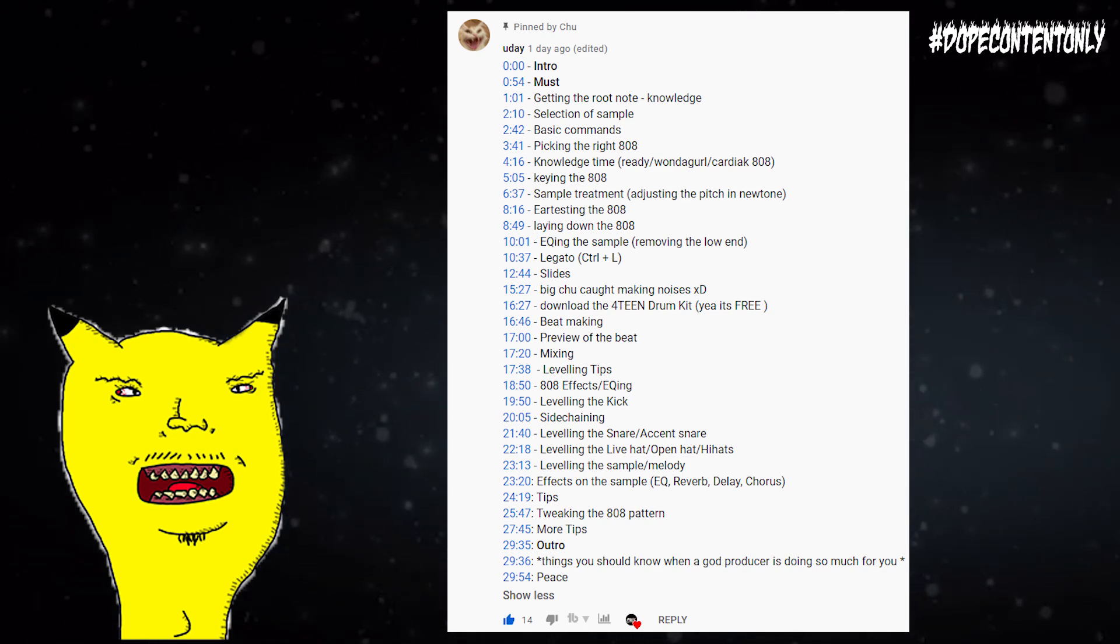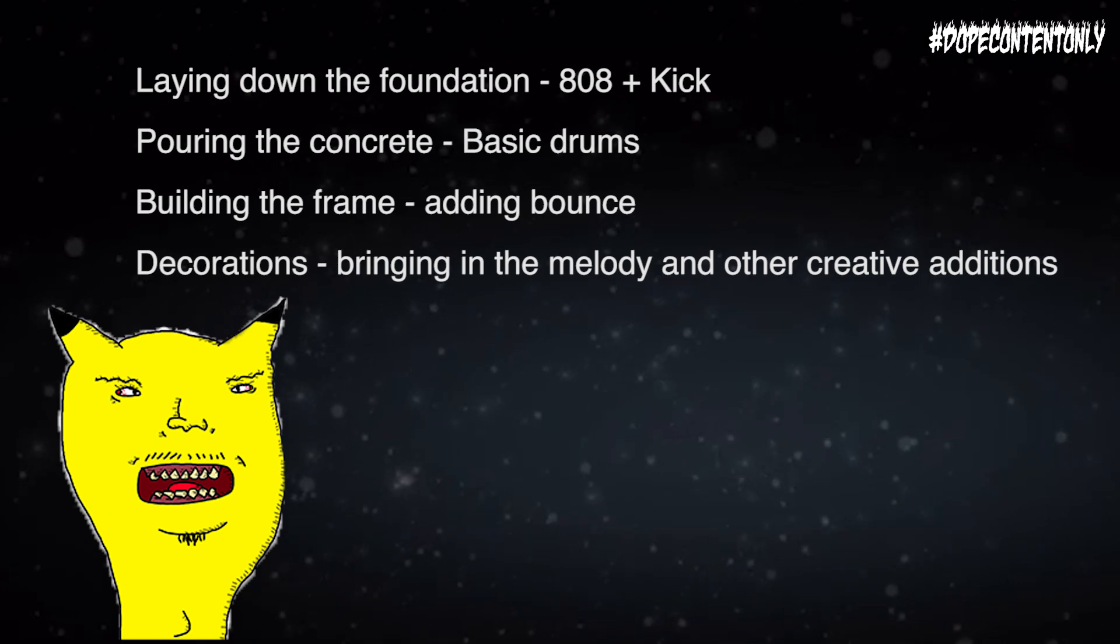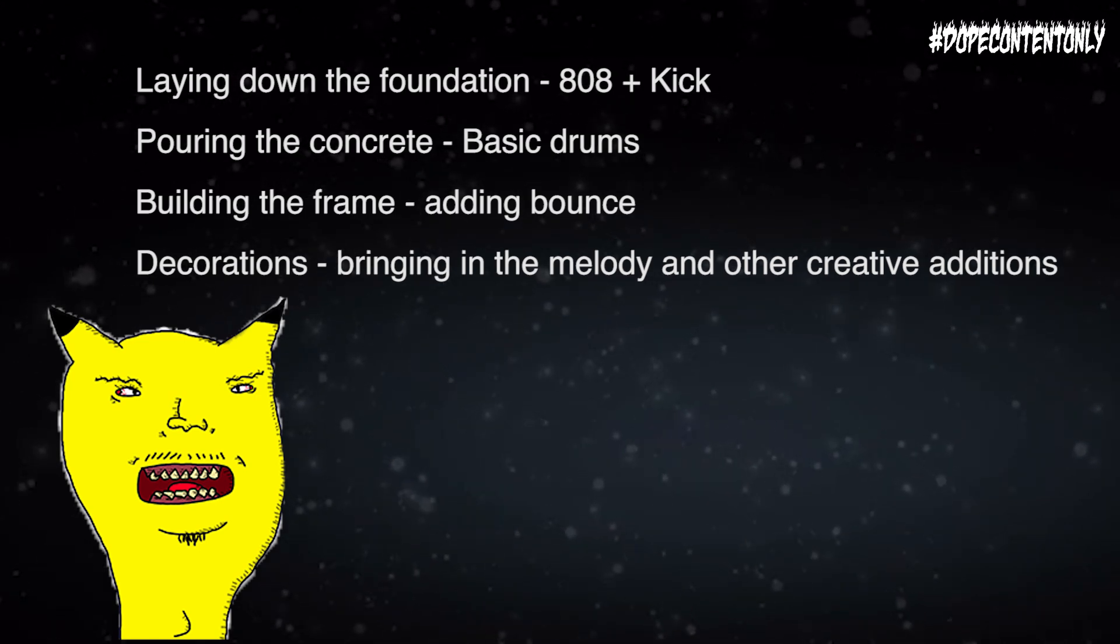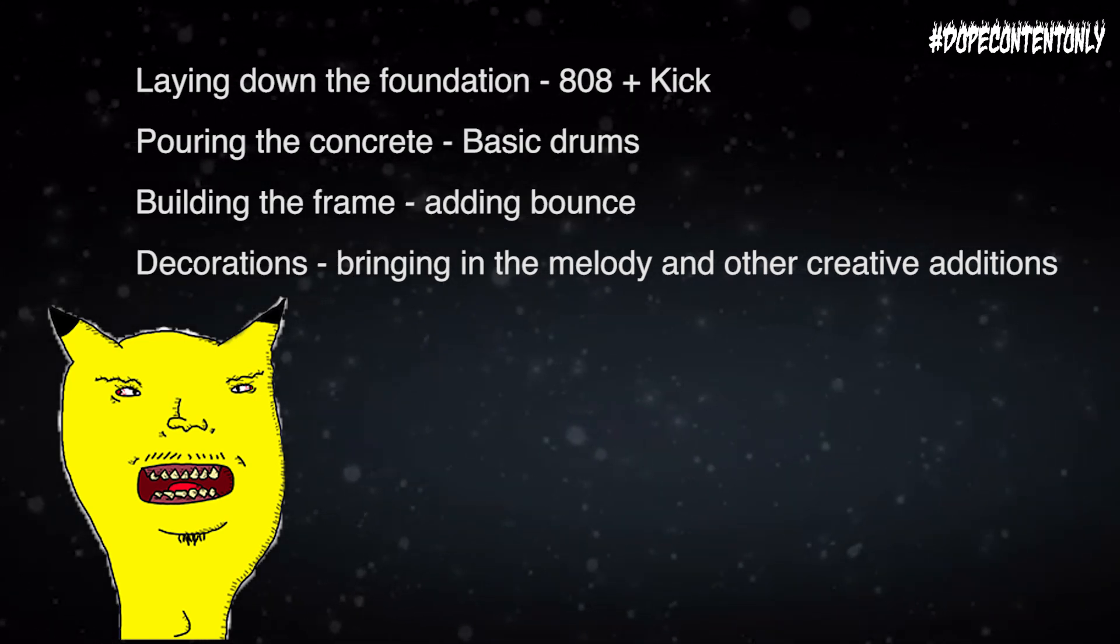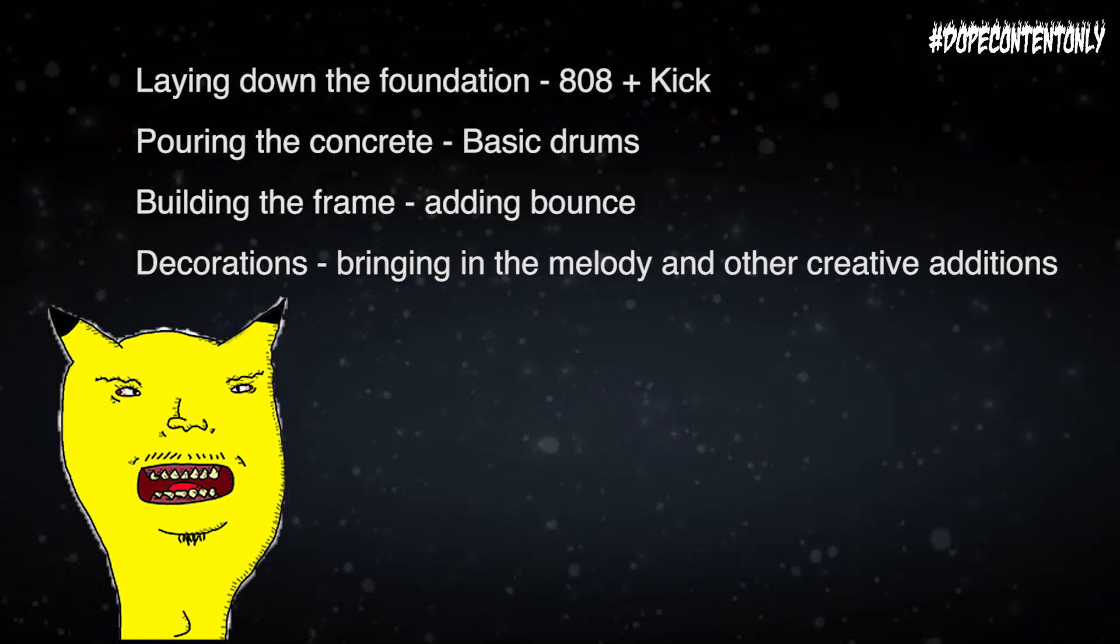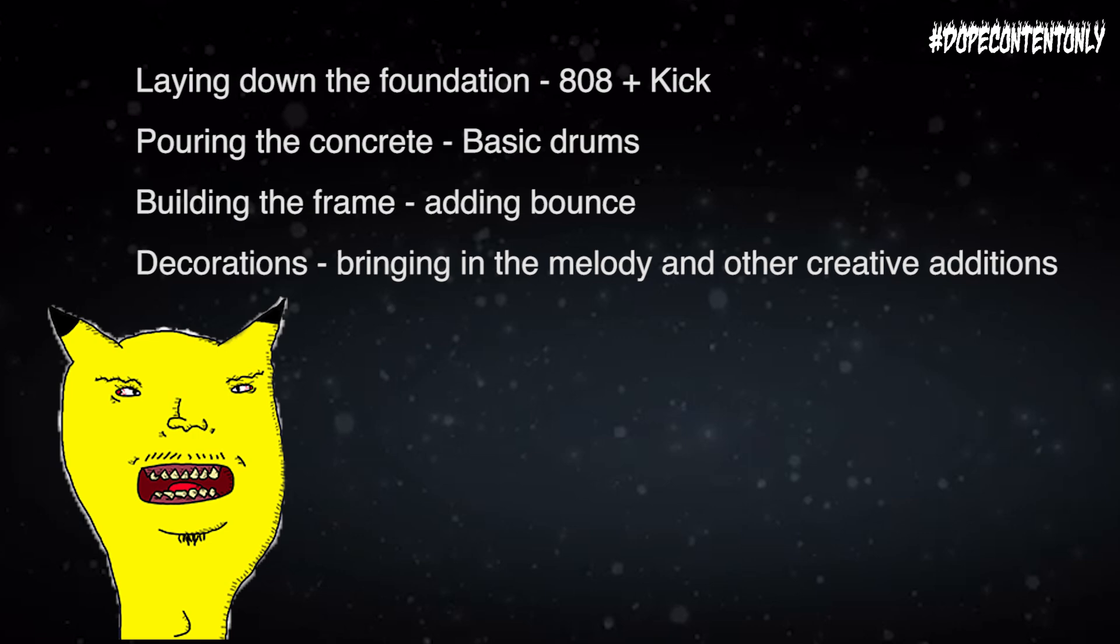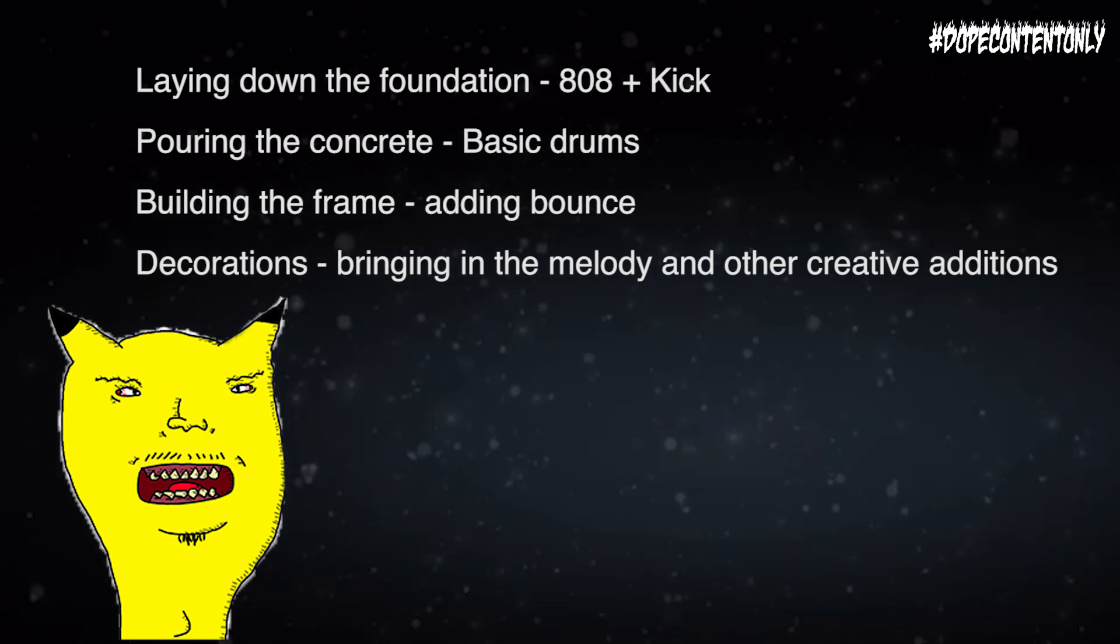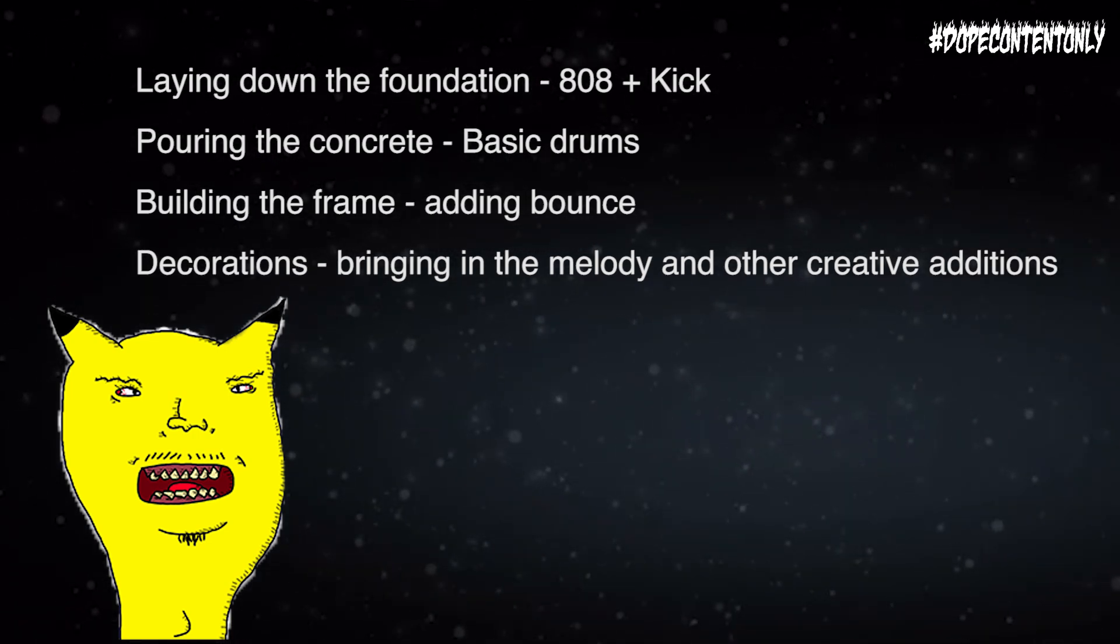The four steps of this tutorial are: laying down the foundation which includes laying down a simple 808 and kick, step two is pouring the concrete which consists of basic drums, step three is building the frame of the house by adjusting the drums and adding extra sounds to create that bounce, and step four is the decorations where we bring in the melody and spice up the 808s to really tell a story with the beat.